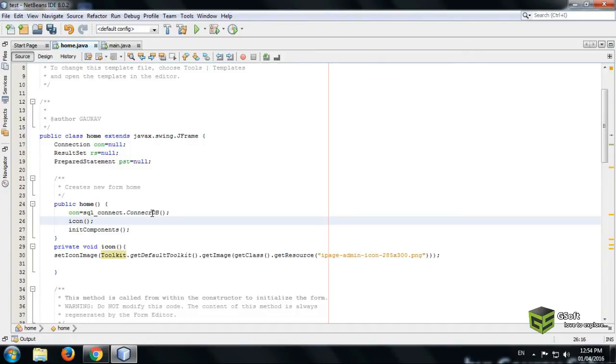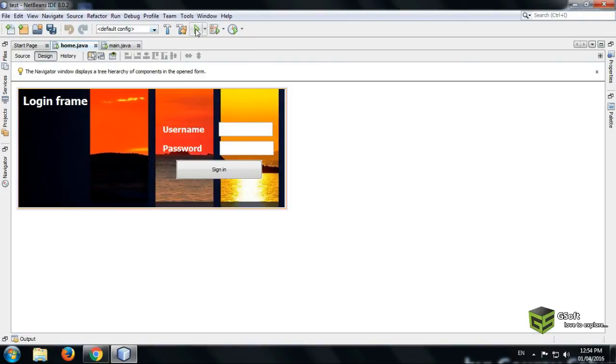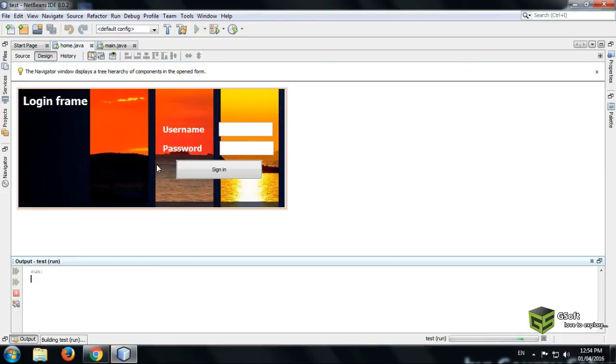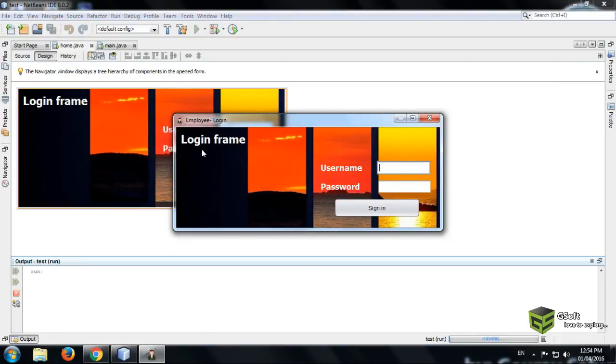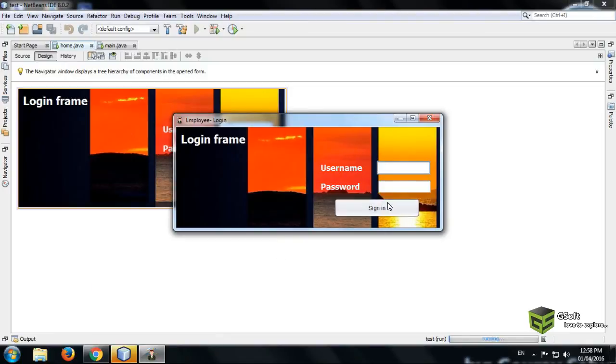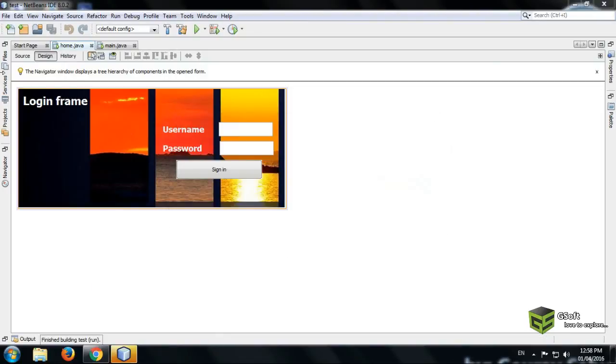Now we will run a program. You can see here the icon has been changed. The icon which we have downloaded is coming.